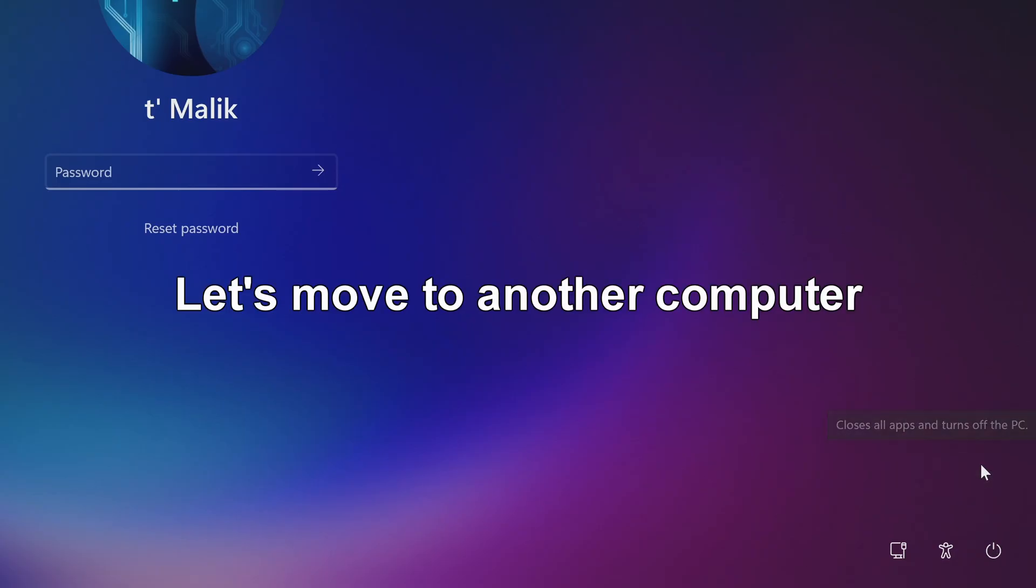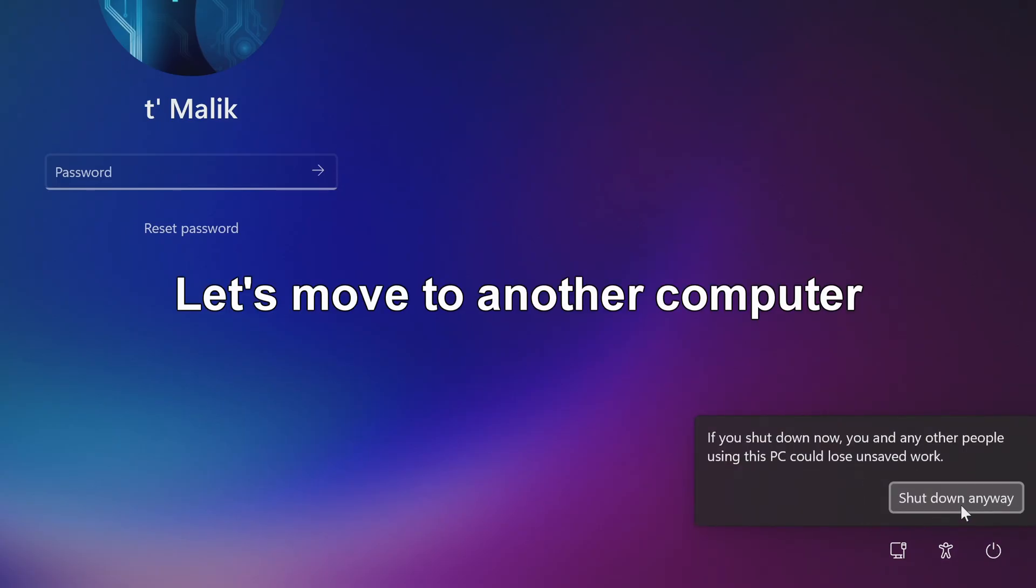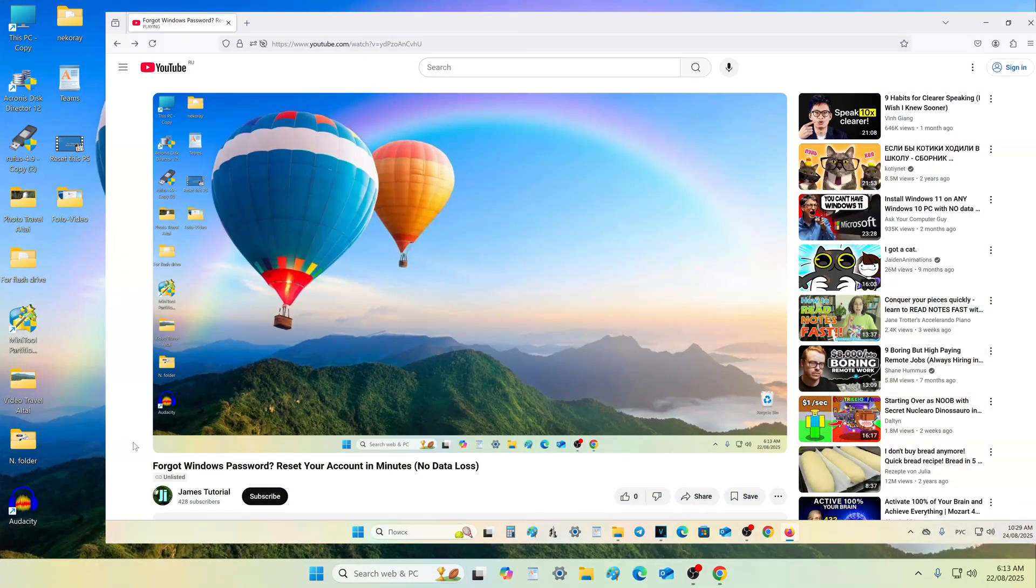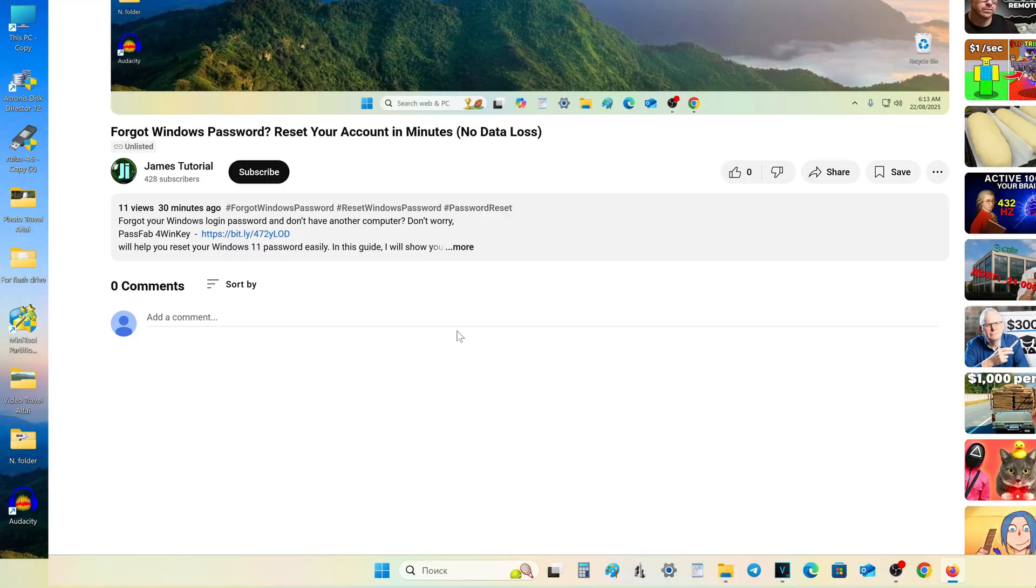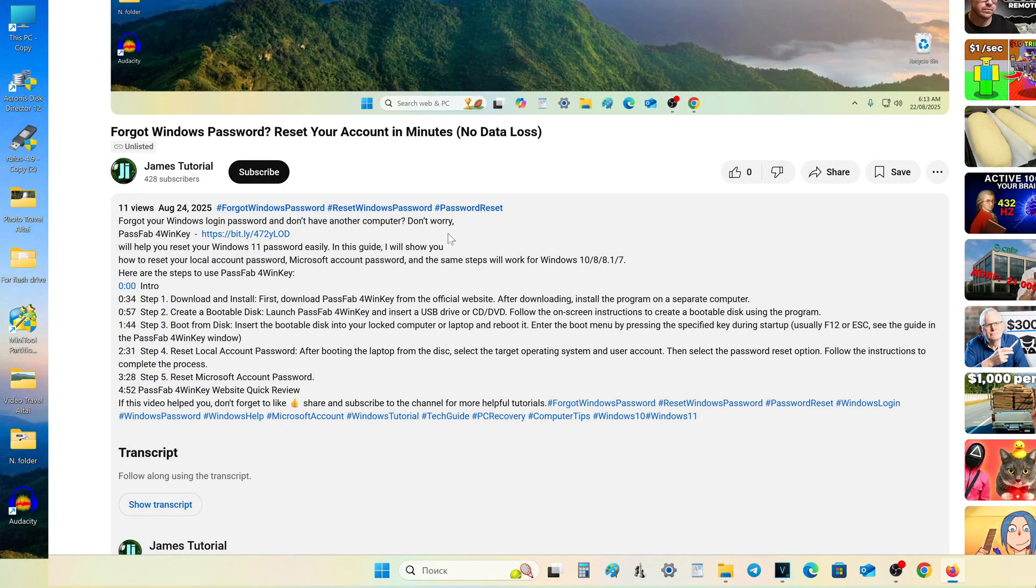First, run PassFab 4WinKey on another computer. To do this, open the video description and click the link to the PassFab 4WinKey download page.